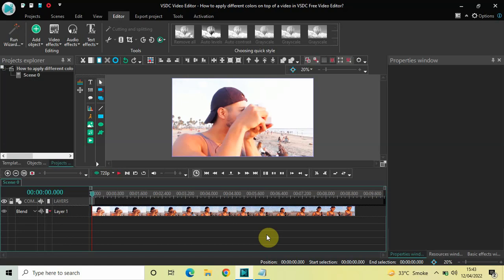Hey guys, welcome back to Next-Gen Blogger. In this video I want to show you how you can apply different colors on top of a video in VSTC free video editor. It's actually super easy to apply different colors on top of a video in VSTC, so without further delay let's get started.